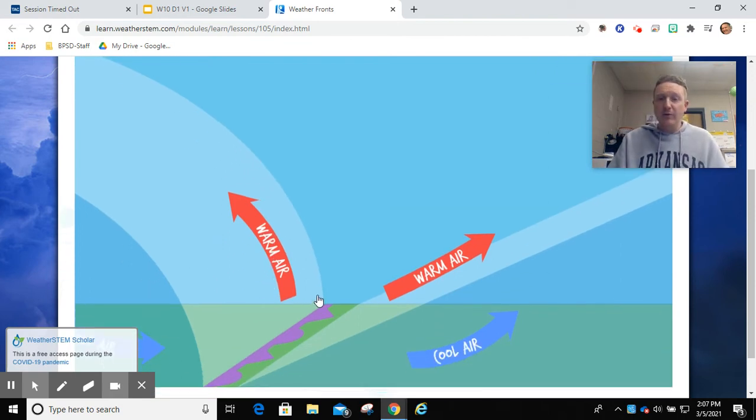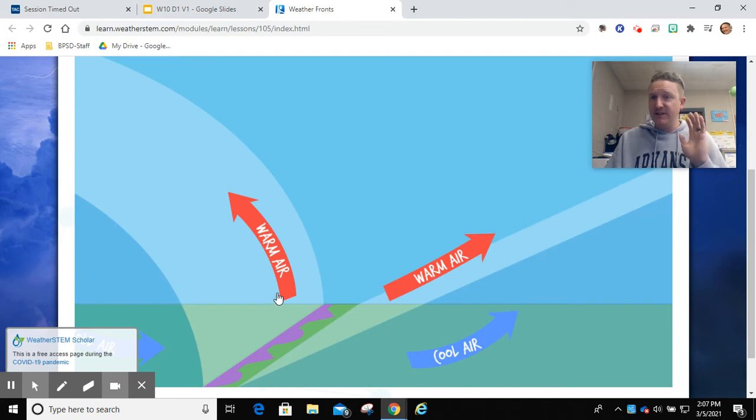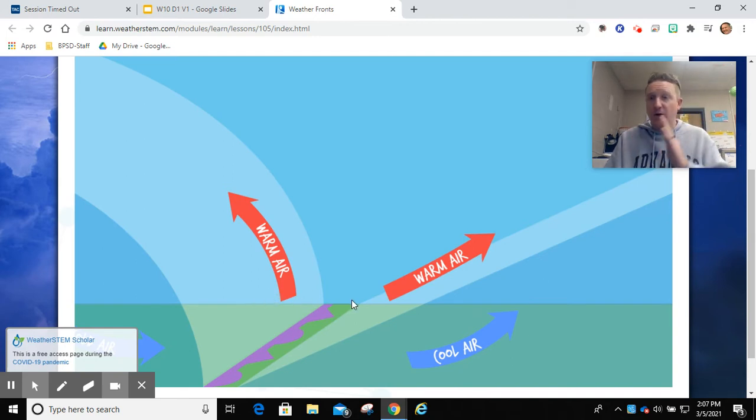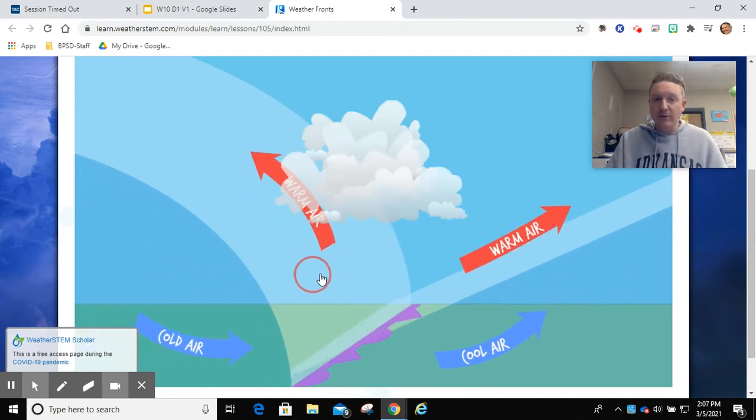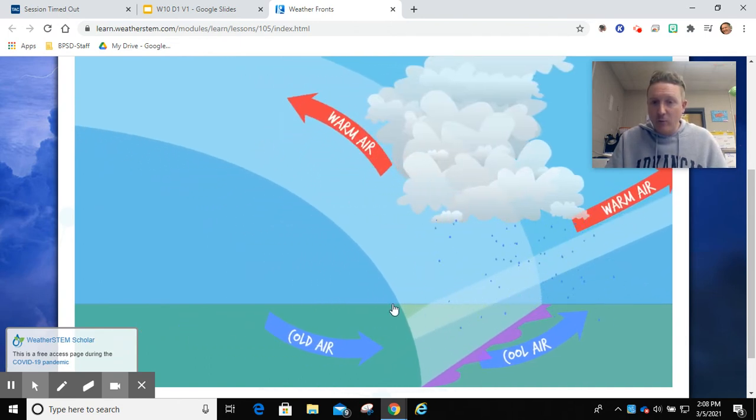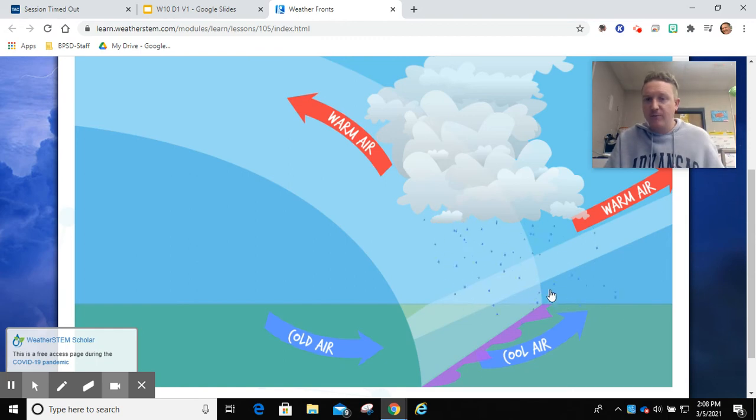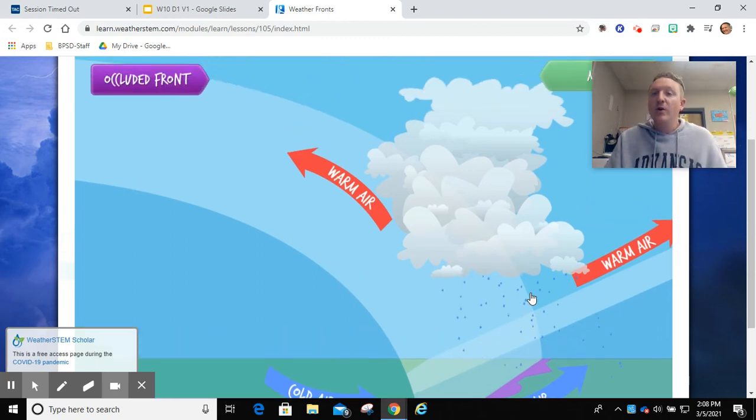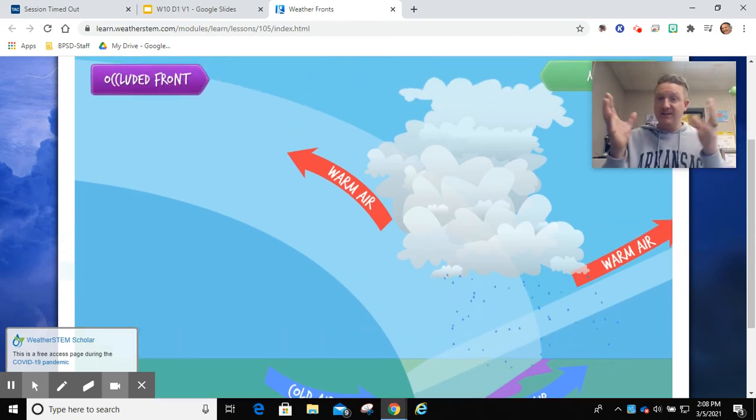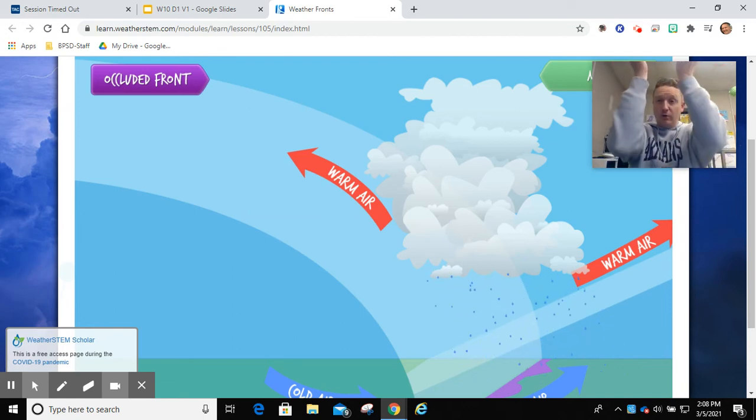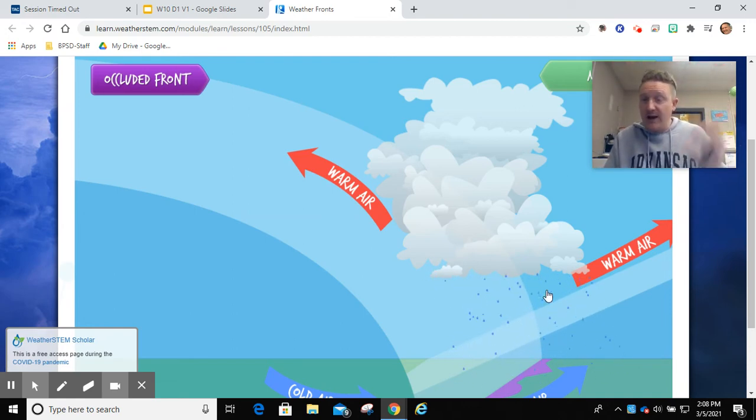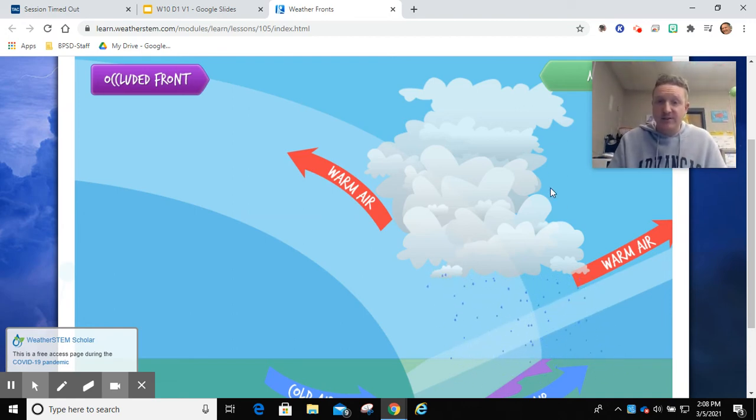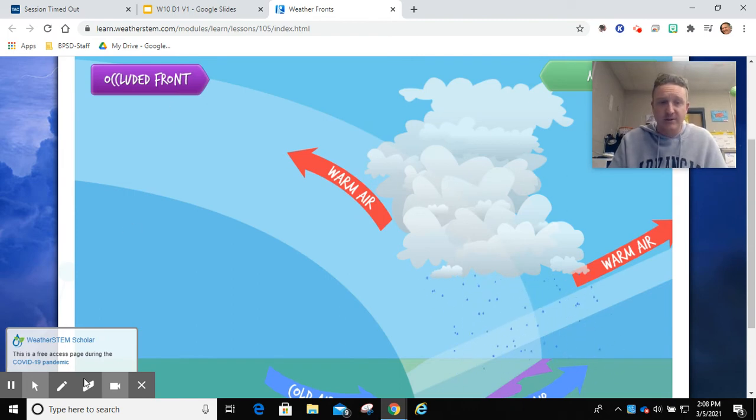another stronger cold air mass comes in behind it or from the side, and it will literally occlude, the opposite of include is occlude. That's why they call it an occluded front. It will literally occlude that warm air from the ground. It separates it from the ground. In turn, that warm air mass gets trapped between the two cold air masses, rises it up, and what do we have? The weather conditions. We have clouds, and if there's enough moisture in the air, precipitation.